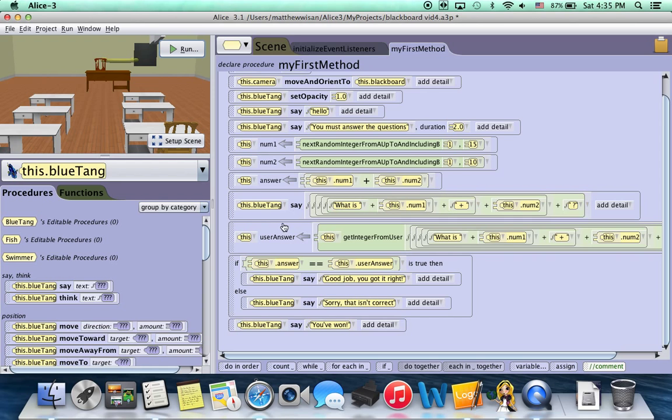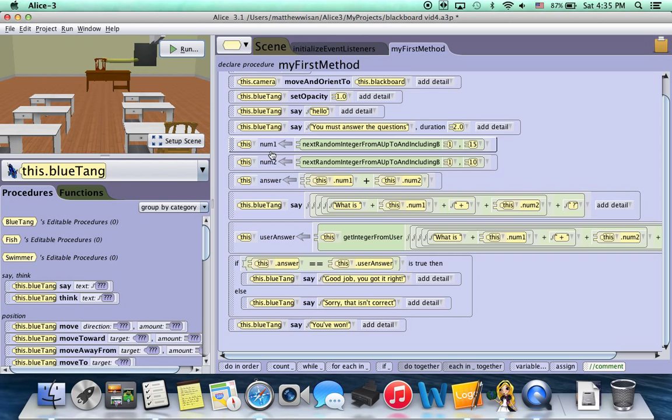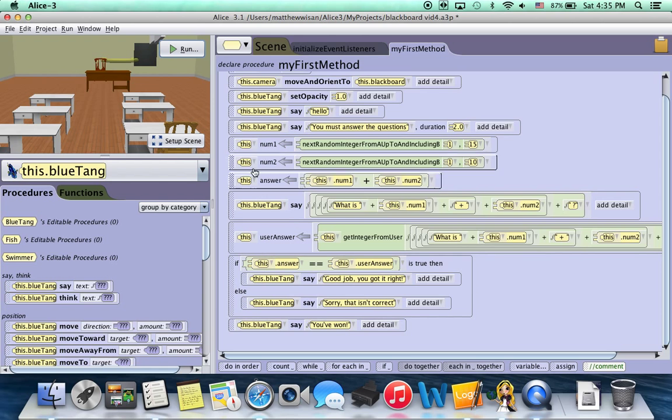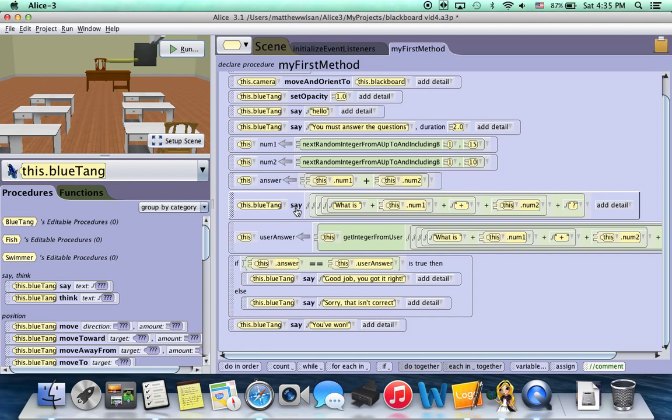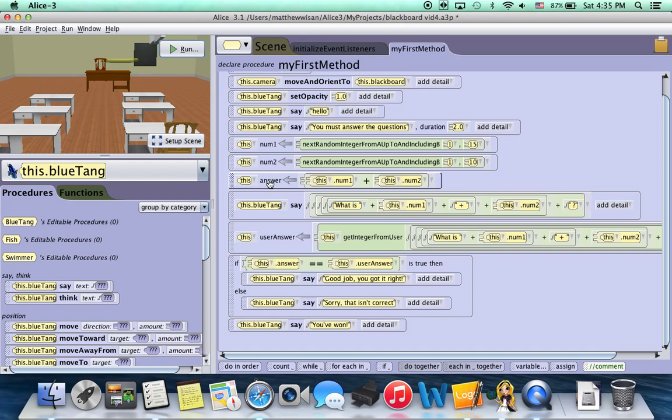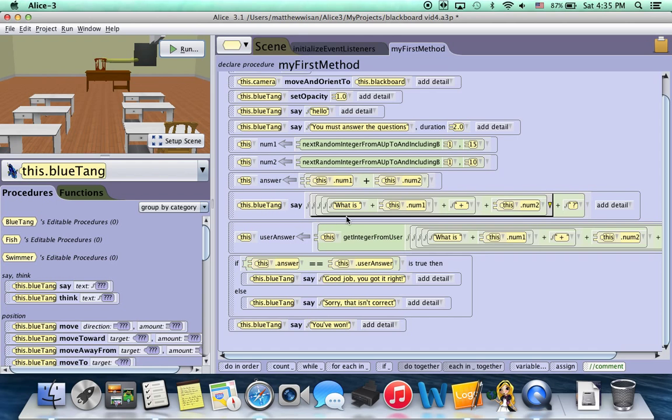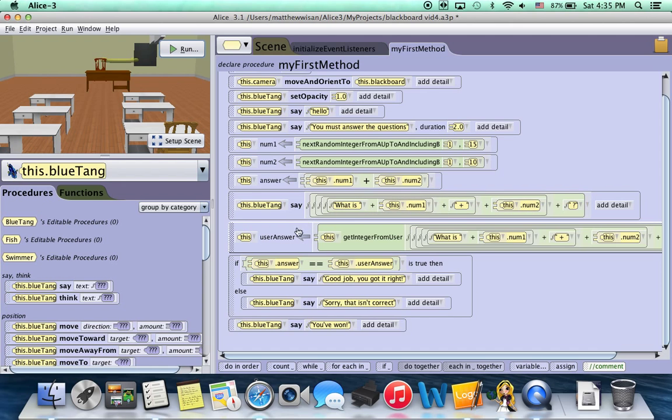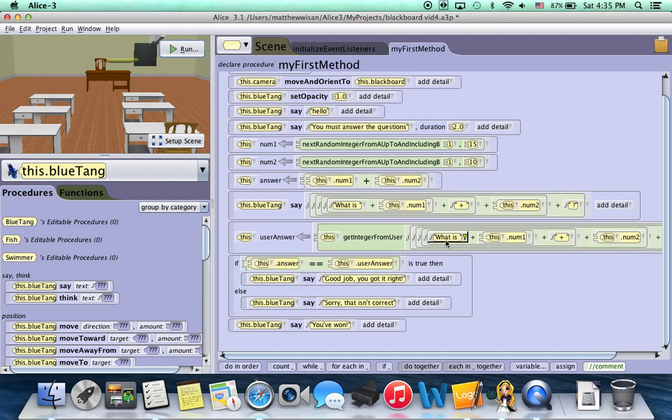Now first, I'm going to show you one technique for copying a lot of code so that you can ask the question multiple times. So to do that, we could, starting here with num1 all the way down to the if-else statement, these six blocks are the code that asks the question. First you calculate your two numbers, then you calculate the answer, then the fish asks us what is num1 plus num2, and then we enter that value into the pop-up box that appears.